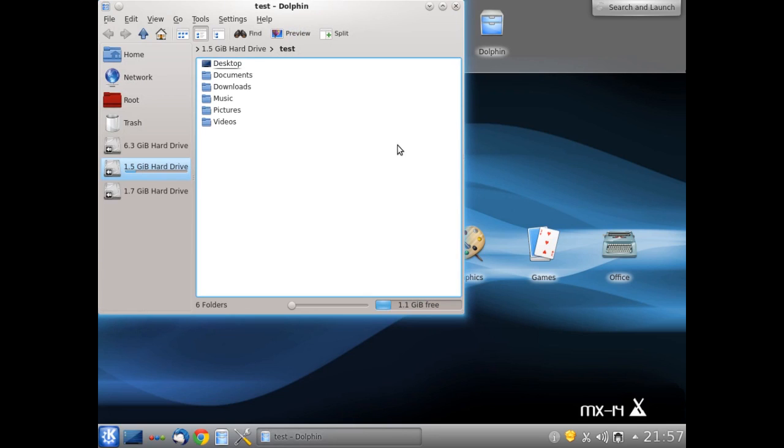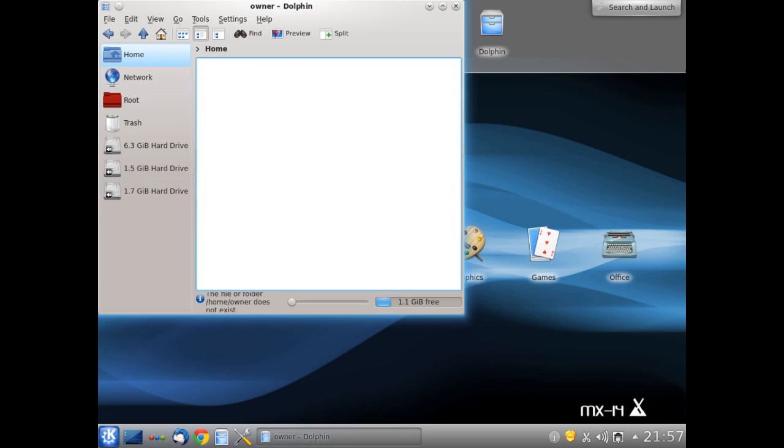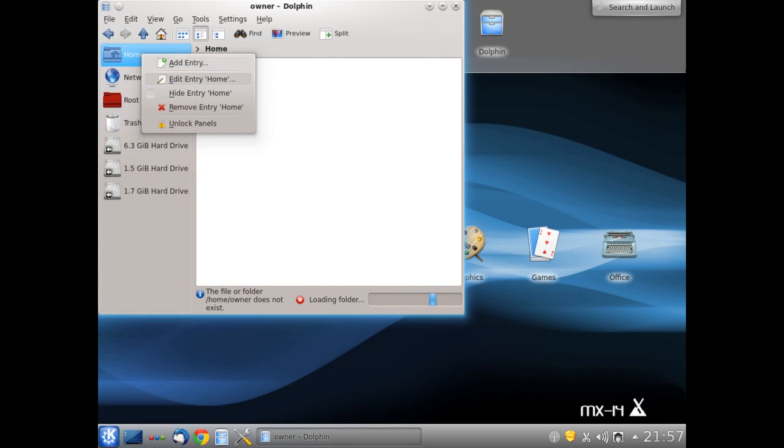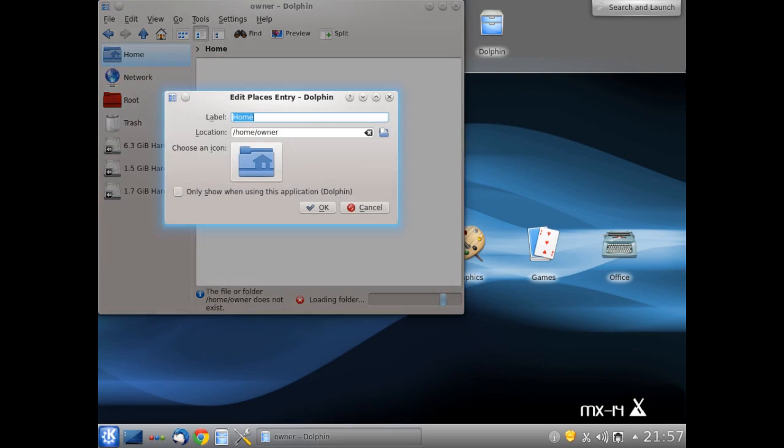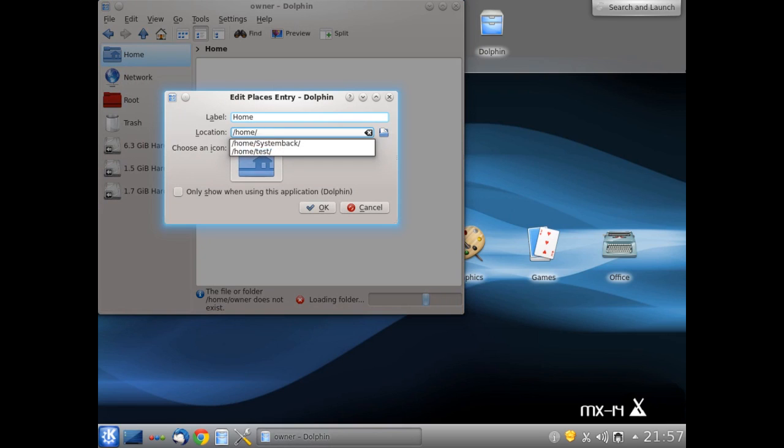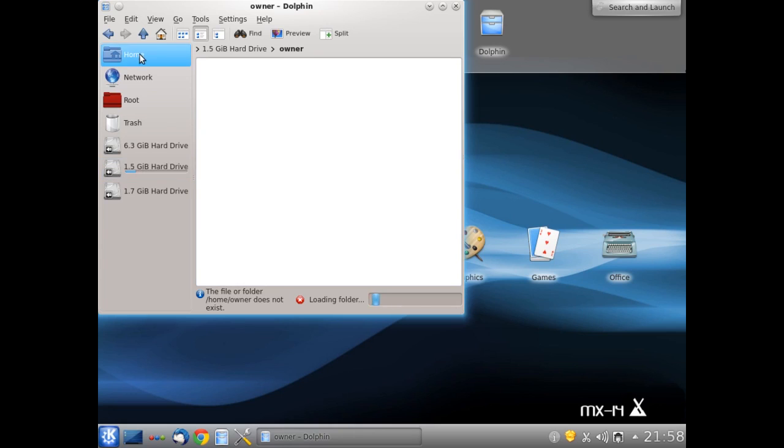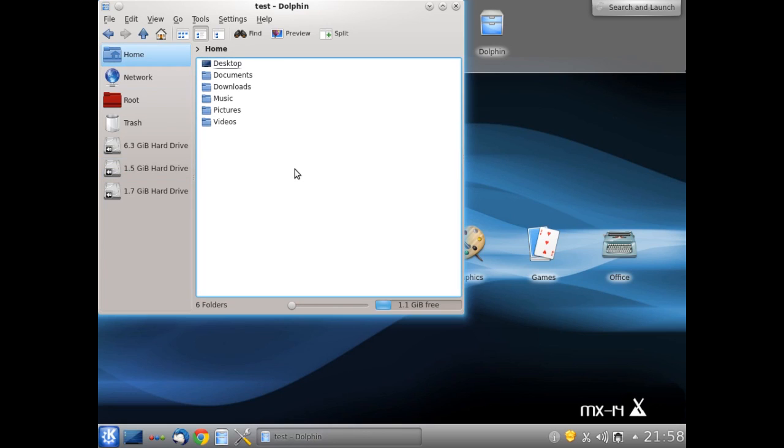But there's still one more fix to do. We've got this shortcut here as well. And we click on that. What do you know? Home Owner does not exist. So right click. Edit Entry. And just change that. TEST. And press OK. Click on there now. And that is corrected. That's about the only fixes that need to be made when you're running from System Back.